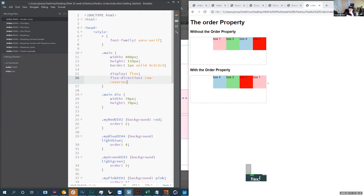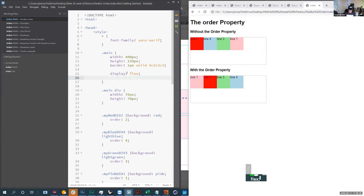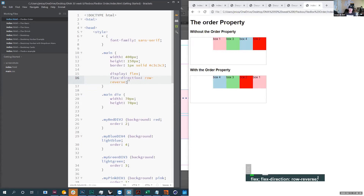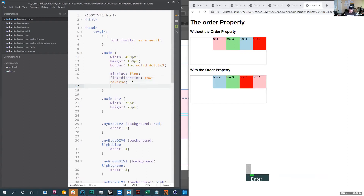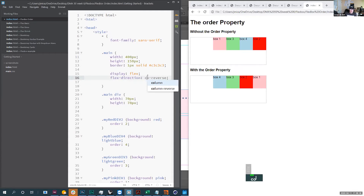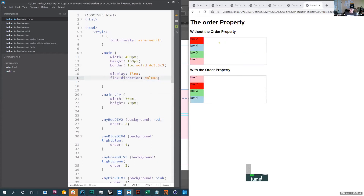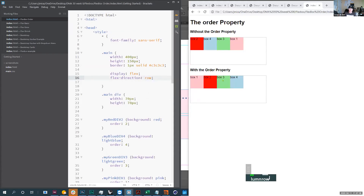If I use row-reverse, it basically changes everything from starting at the left side to starting at the right side and switches the order. Without it, the pink box is first because I had order set to one. But if I use flex-direction row-reverse, that order changes. I can also change direction by going from row to column — using column takes all my items and makes them go vertically.